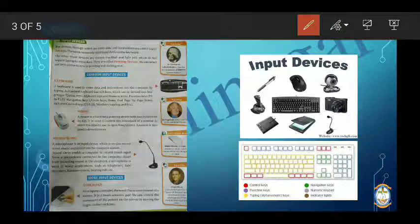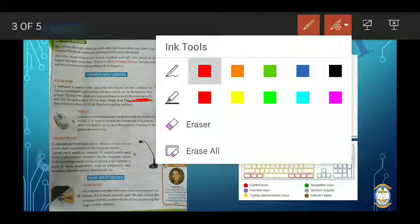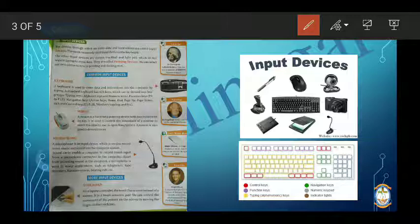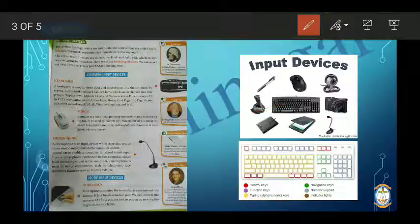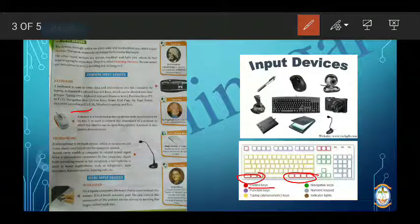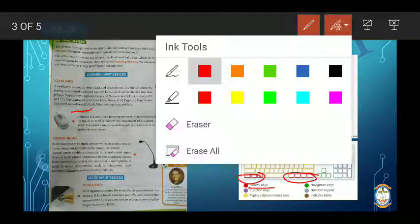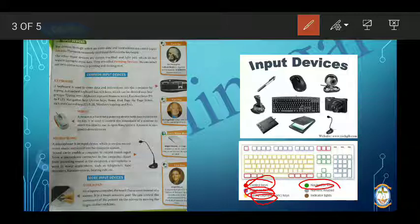The next type is the function key, which is F1 to F12, located at the top side of the keyboard. Then there are navigation keys — the arrow keys pointing down, left, right, and up — which we use to navigate. And lastly, there is the control key. So there are four types of keys: typing key, functional key, control key, and navigation key.